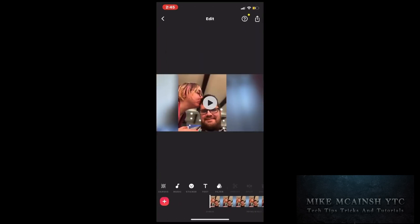Once the clip loads, tap the play button to play the clip and make sure it's the one that you want to use. I want this picture to be on screen for the full 15 seconds, but I don't necessarily need all the audio I recorded.